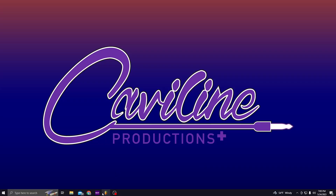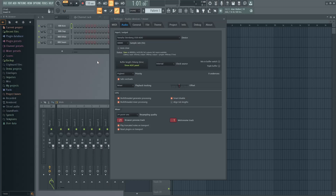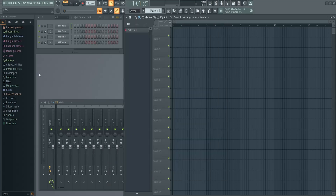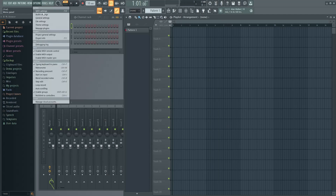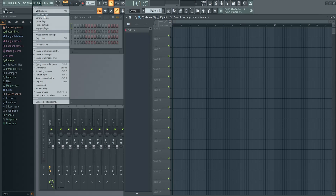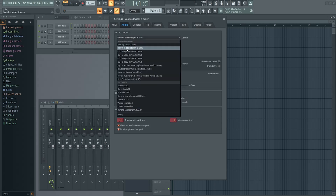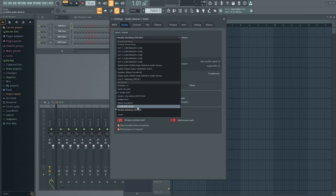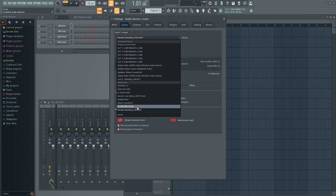So we're going to pretend we have everything connected and we're good to go. I'm going to open up Fruity Loops Studio, go up to Options, click on Options, then Audio Settings. You'll see input and output — you'll see my Yamaha Steinberg here — but I'm going to change it over to inputs: my X USB ASIO driver. All good there.